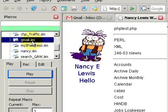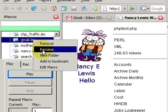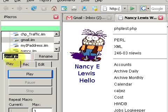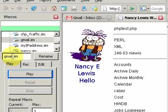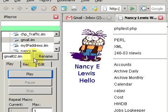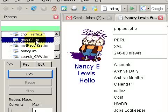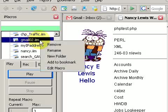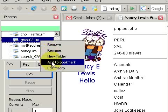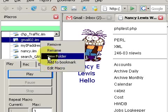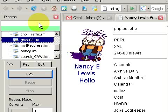Now I want to do one more thing. I want to give this a slightly different name, so I'm going to choose to rename it. Because it has two web pages, I'm going to call it Gmail 02. Rename — and it did. I also have the option of choosing to add it to my bookmarks, but I'm not going to do that at this point.